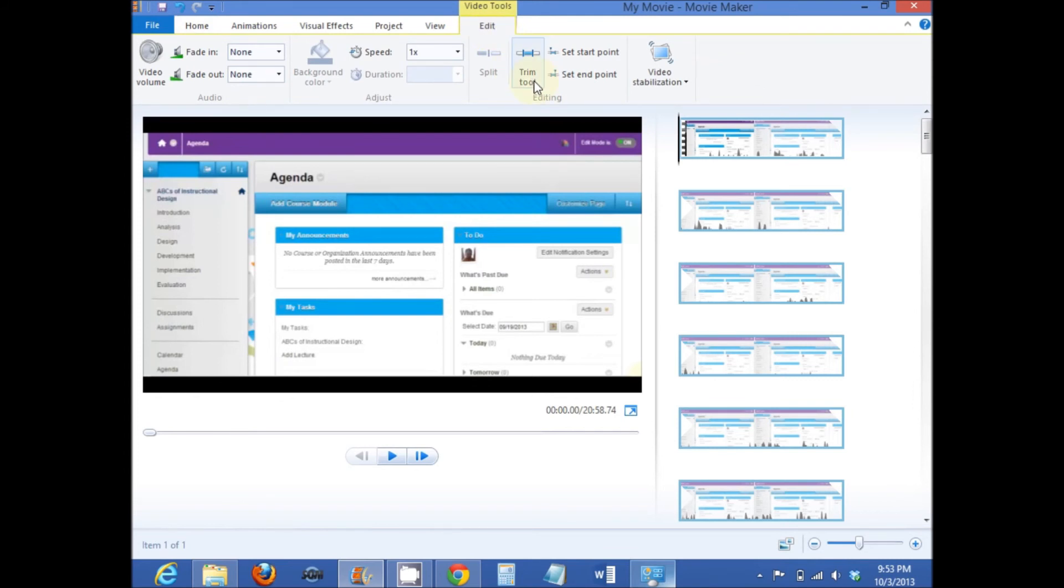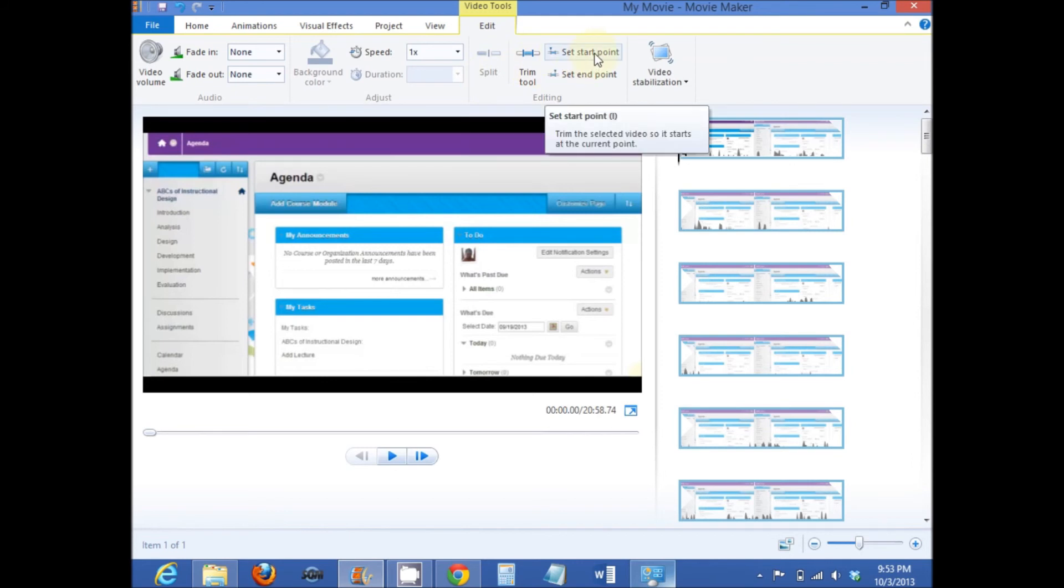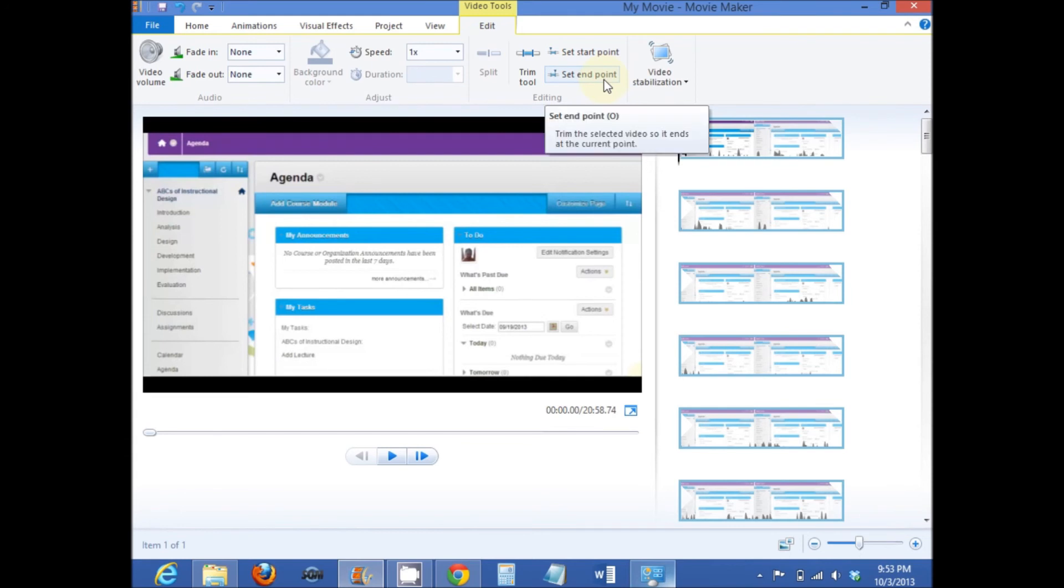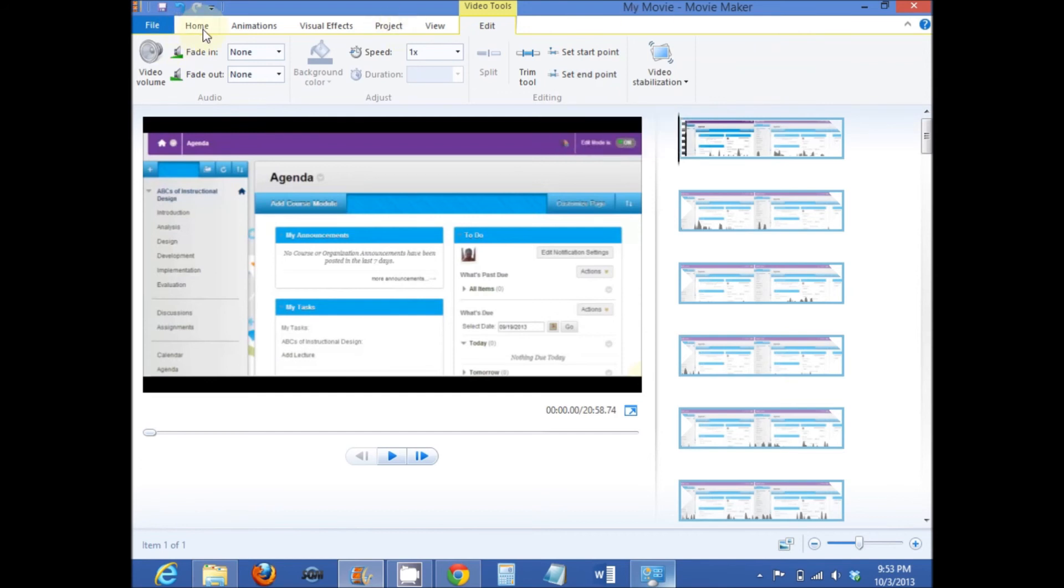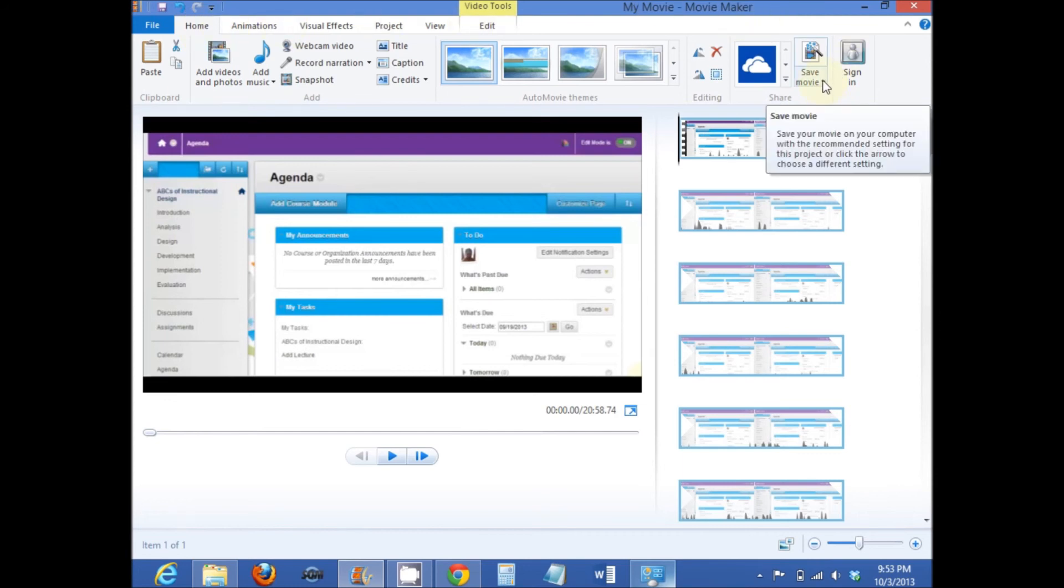You can trim it. You can split portions of the file out and delete areas. You can set a new start point. Or you can set a new end point. After editing the file, you go back to the home page.